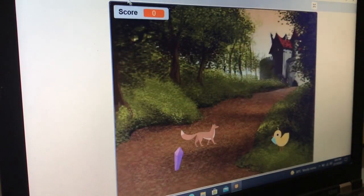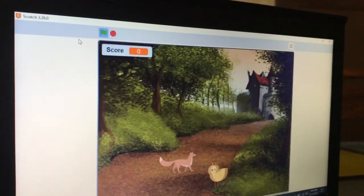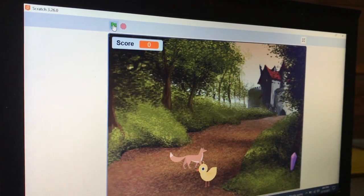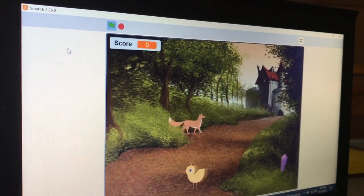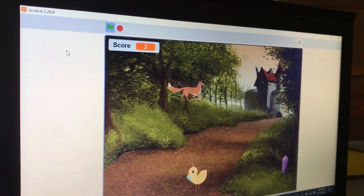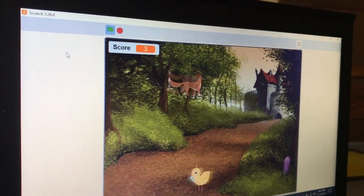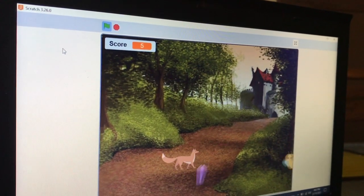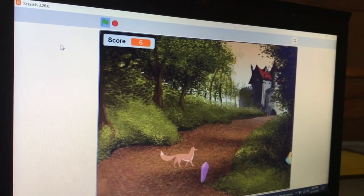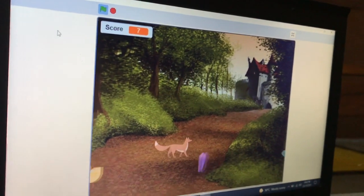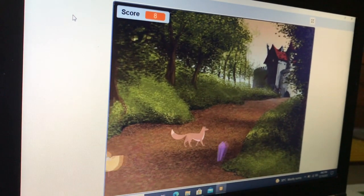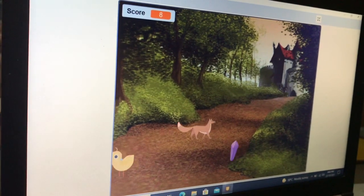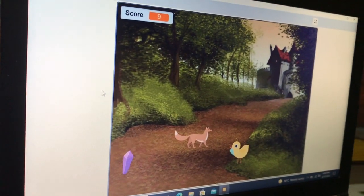Now the game is ready. Thank you for watching my video. Bye bye friends!